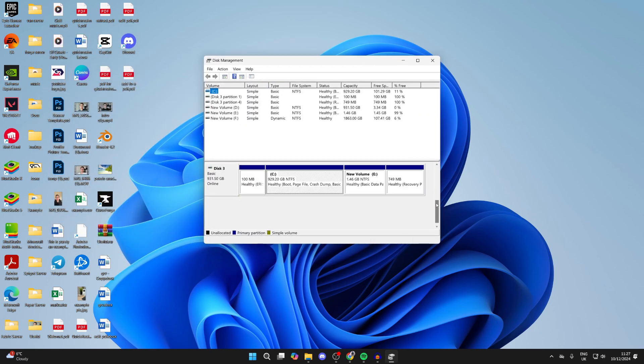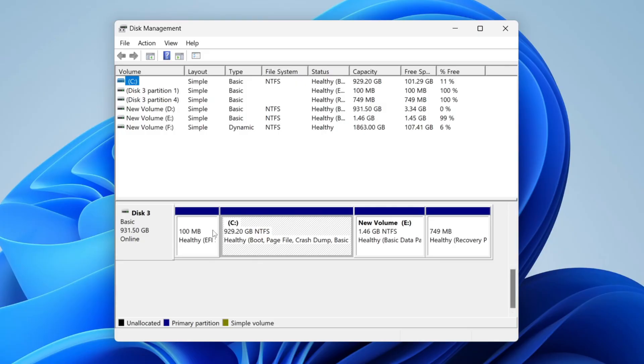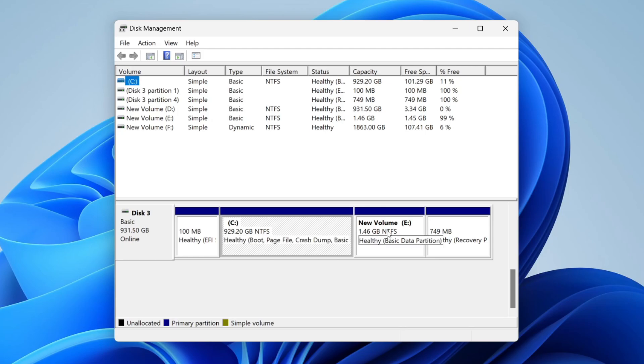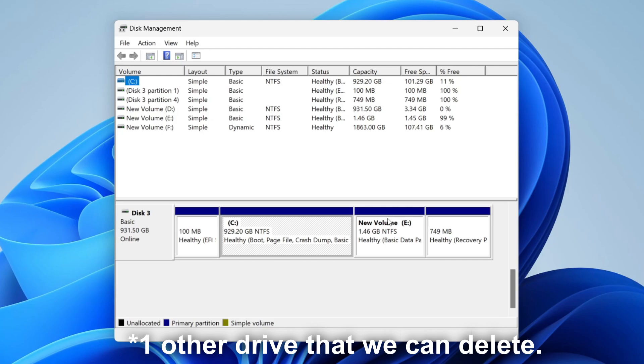As you can see, here it is. So the amount you can increase it by will depend upon the other drives on your disk and how much space they're taking up. We can see I've only got one other drive on the disk which is 1.5 gigabytes roughly, so we can extend the C drive by that.